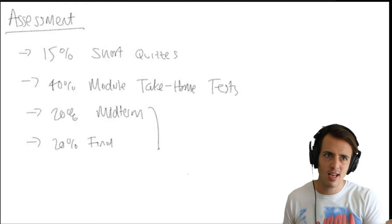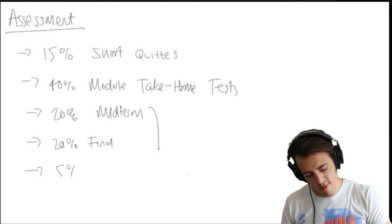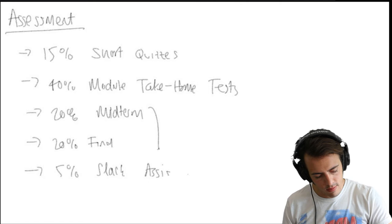Again, it's open book doing it. You can use the internet. You can use my notes. You can use all different resources. But life is open book. So I don't think it's too bad that you guys can do that. And then there's going to be 5% given for Slack assignments.